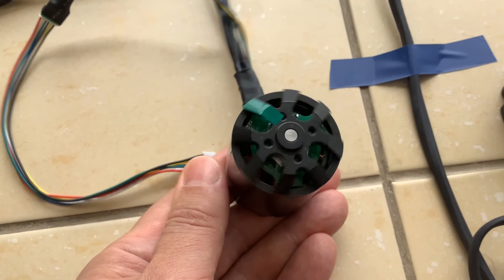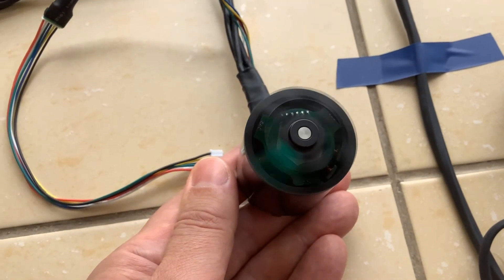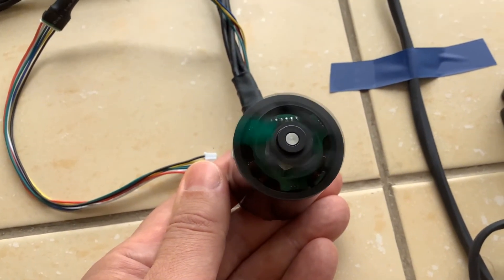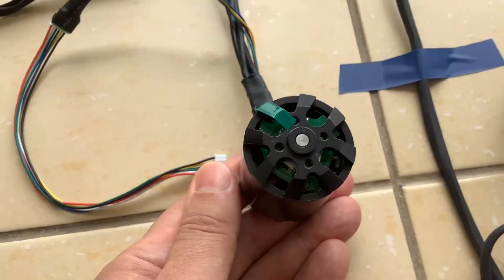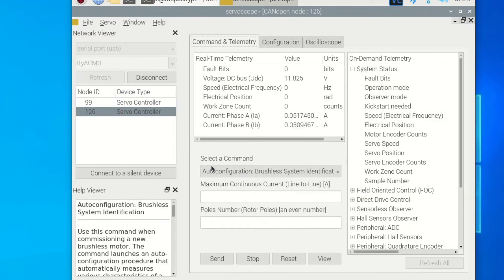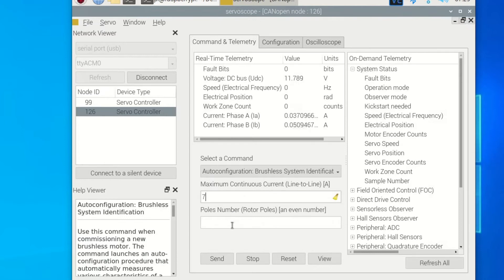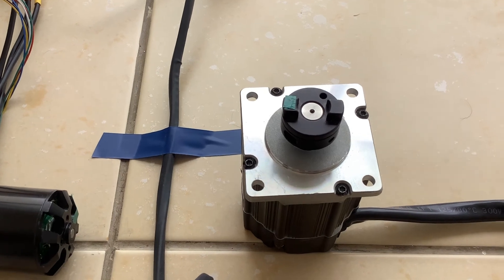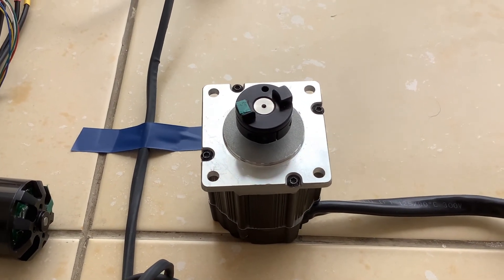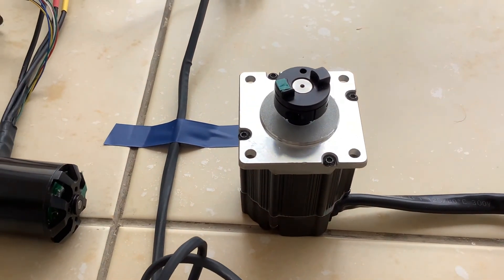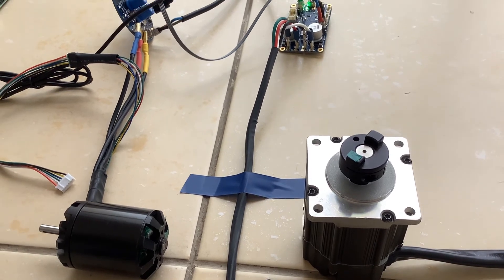Now that the controller of the outrunner motor is configured, we need to repeat the procedure for the second motor. Switch to the other window. Pick auto-configuration command from the drop-down menu. Specify a maximum phase-to-phase electric current that your motor can handle. Specify the number of poles your motor has. Click the send button. Now the second motor starts making the auto-configuration moves.